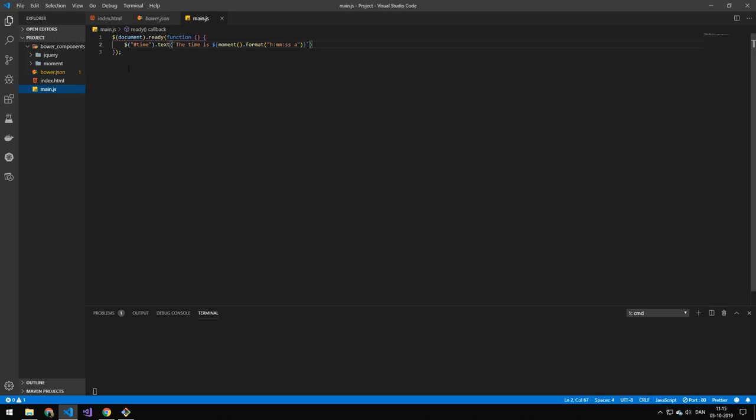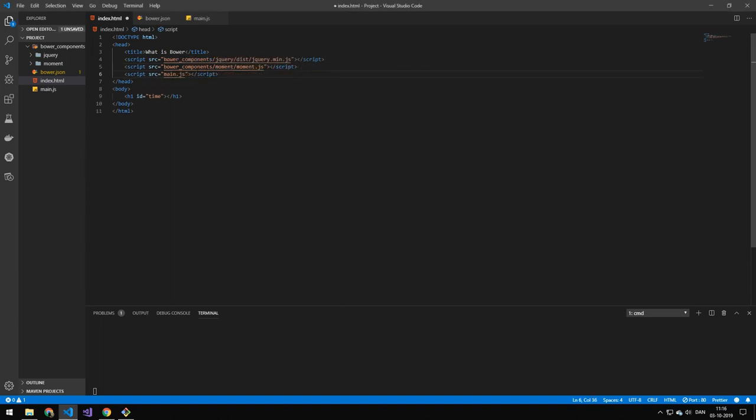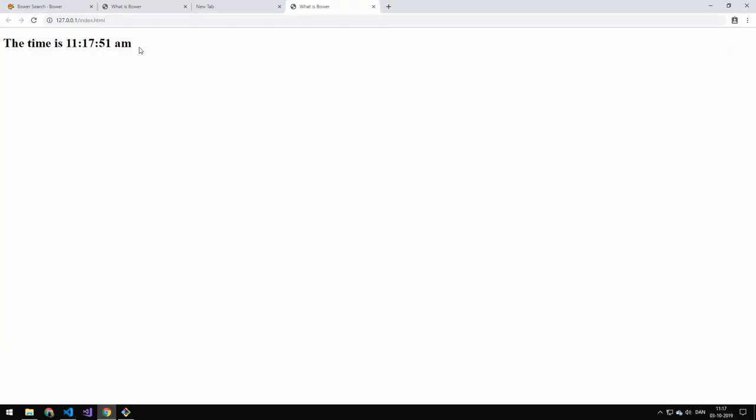Now we've installed all of our dependencies. Let's be sure to add the moment. Right up here. Be sure to initialize the components before your main JSON file. And let's take a look at the code. And you can see that we get the time.